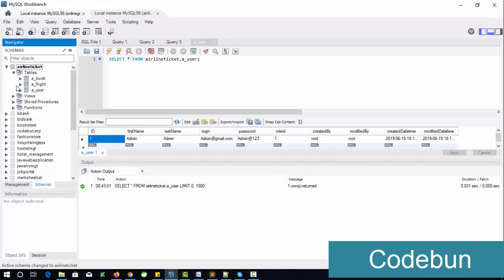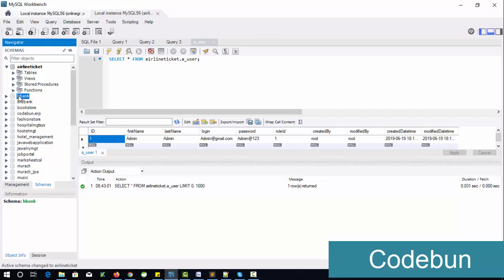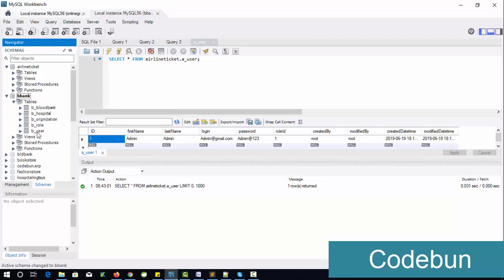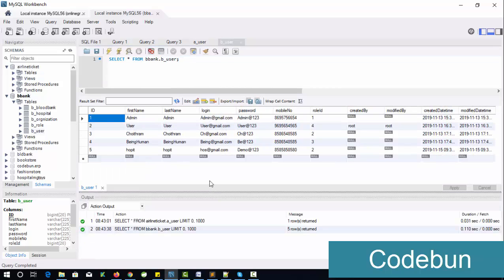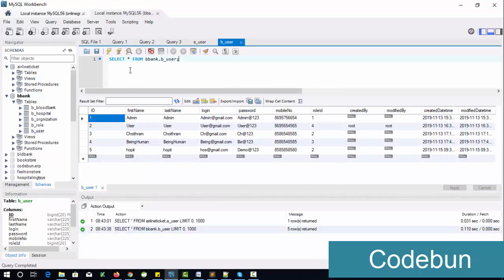Let me check another database where we can get more data — a bank database would be good. You can see this is our MySQL command prompt, from where we can pass commands. If you want to see the complete table, select the database and click on the arrow icon.